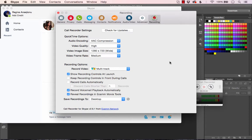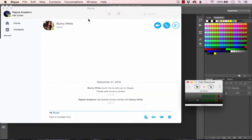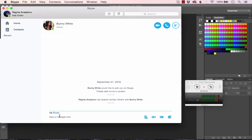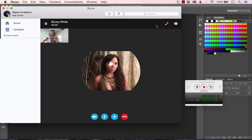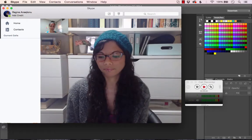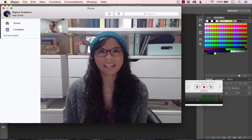Now let's get started with the recording. Bunny is online — I can give her a call. You'll obviously have established a call time with your person beforehand. Once you see they're online you can message them and say hey, is it cool if I call now? Once I know it's okay, instead of pressing the phone symbol I'm going to press the video call button.